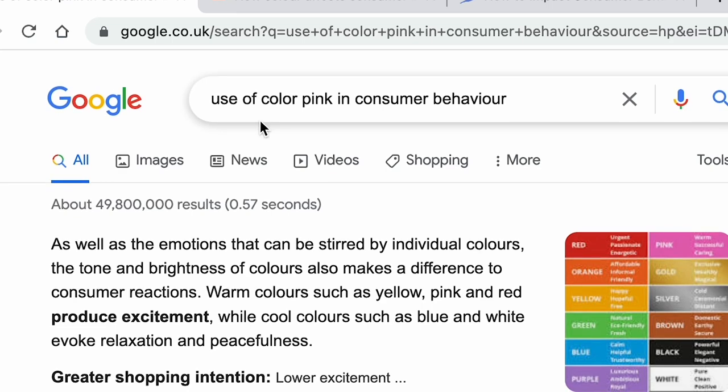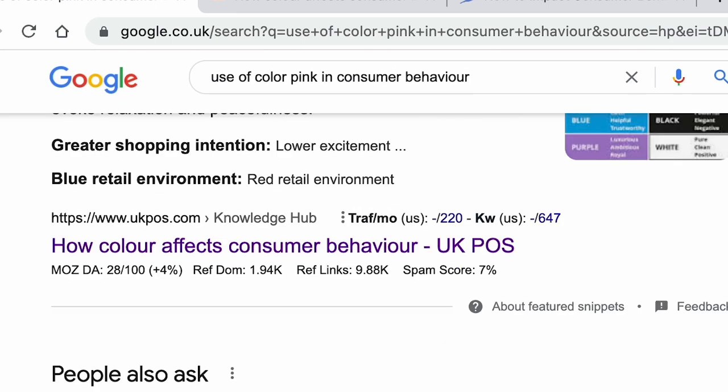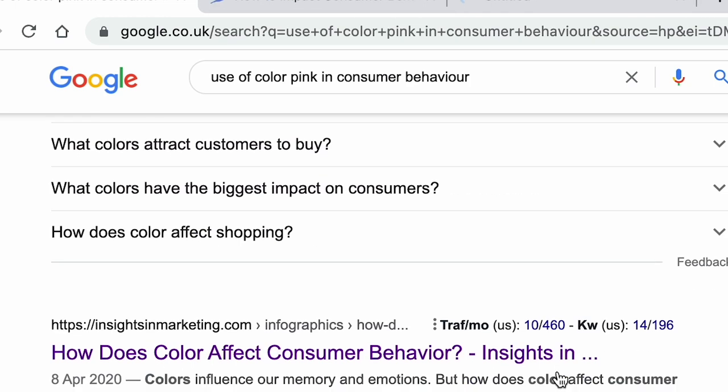The second thing I'm going to talk about — some people might know about it, some might not — is Google Scholar. In the UK, credible resources are very important. Back in India you'd just Google something, get information from Wikipedia or the first few links, make a presentation and submit. But in the UK you cannot do that. You have to use credible resources. You can use Forbes, Wall Street Journal, or the New York Times, but the most respected source is Google Scholar.